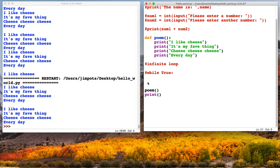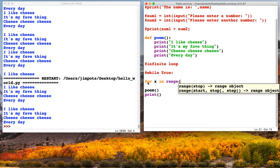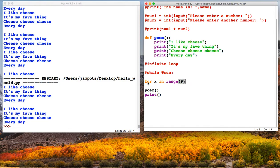So to make a for loop in Python, we can just type the word for, x in range, and then we type the amount of times we want the loop to run. Let's put in 9 and then colon.